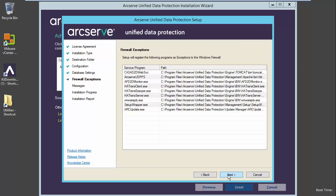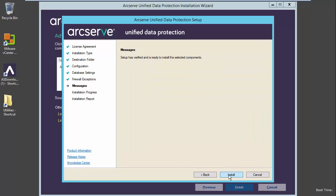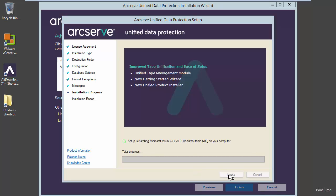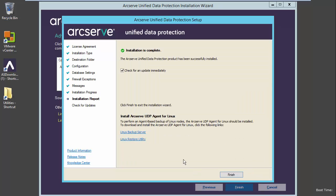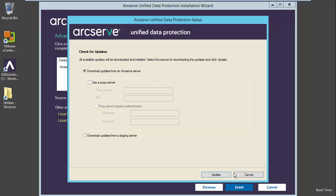Firewall exceptions is a notification to let you know what services and programs will be registered with the Windows firewall. We will select next and choose to install. Now that our installation is complete, we can go ahead and check for updates immediately. We will go ahead and finish.